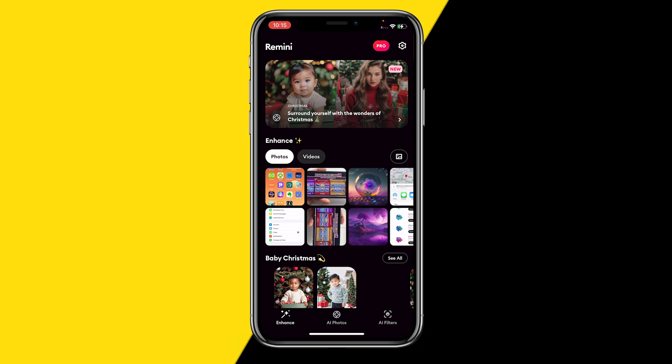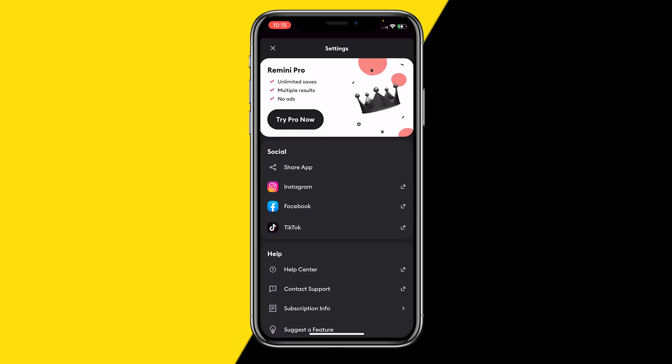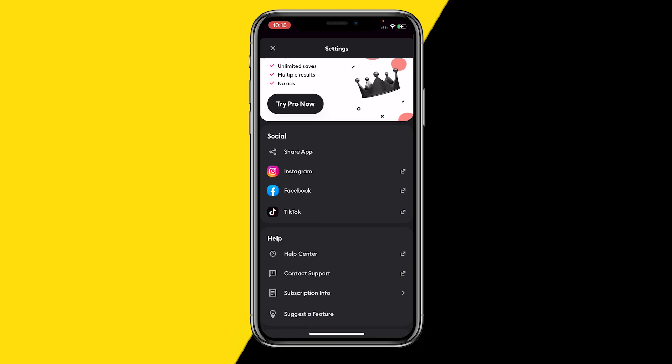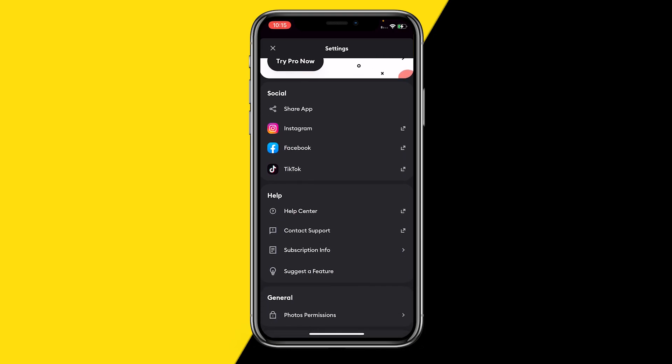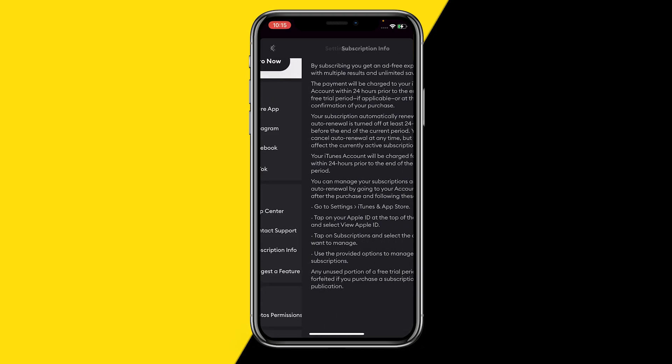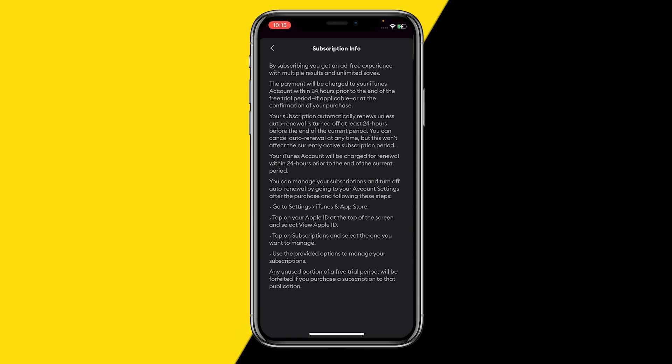If you're on Android, you need to go to the settings icon in the top right corner of your screen. Then at subscriptions info, you'll have a lot of information about your subscription